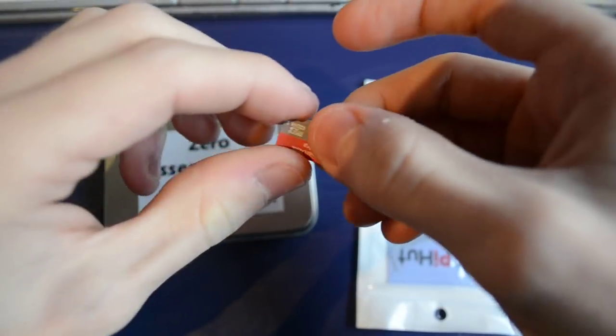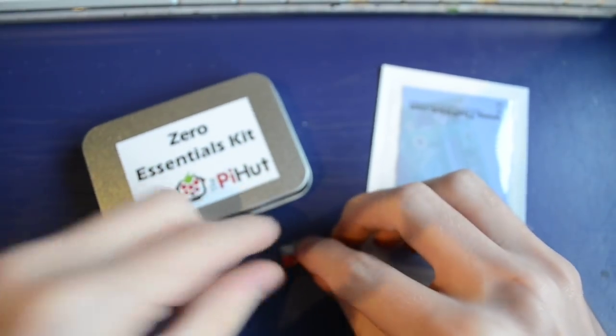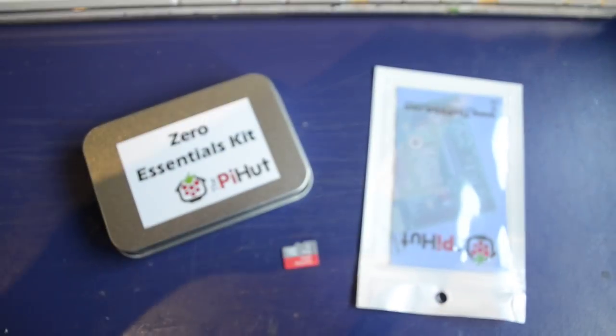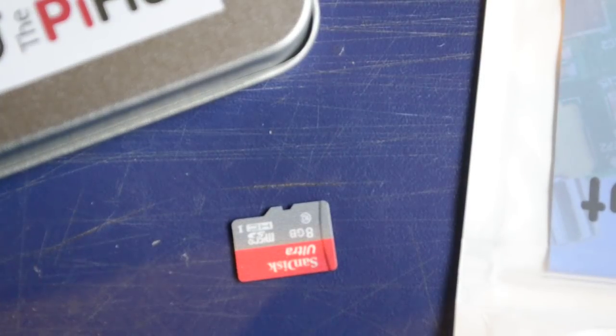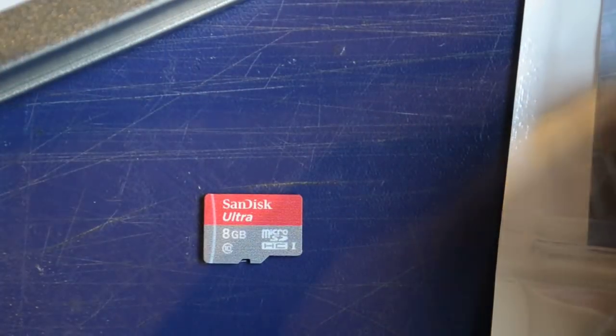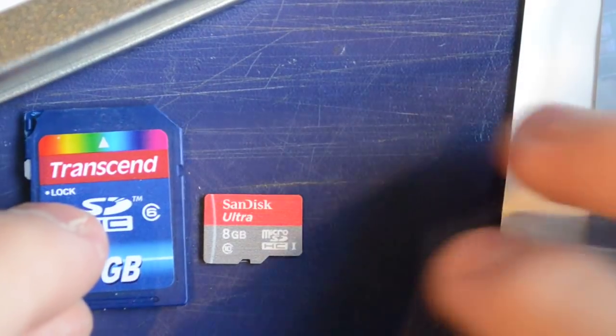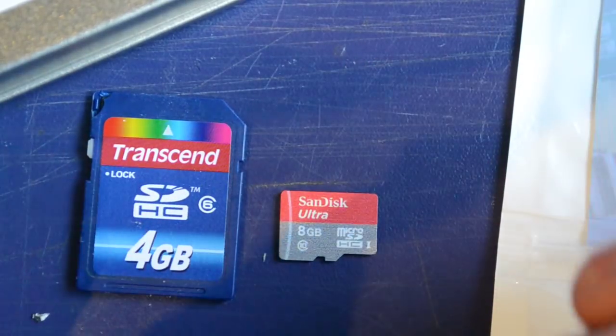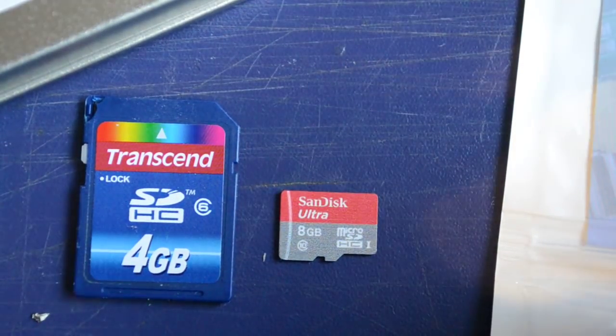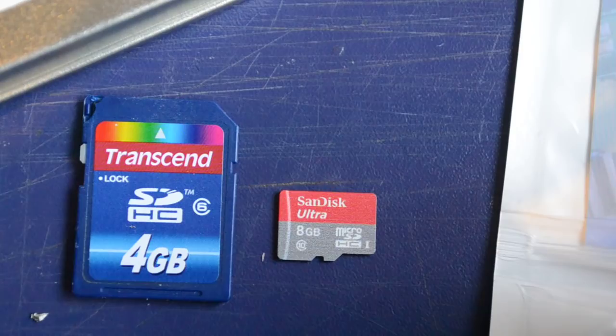This is really, really tiny. Let me zoom in. Micro SD. That's next to a regular SD card, so pretty tiny.